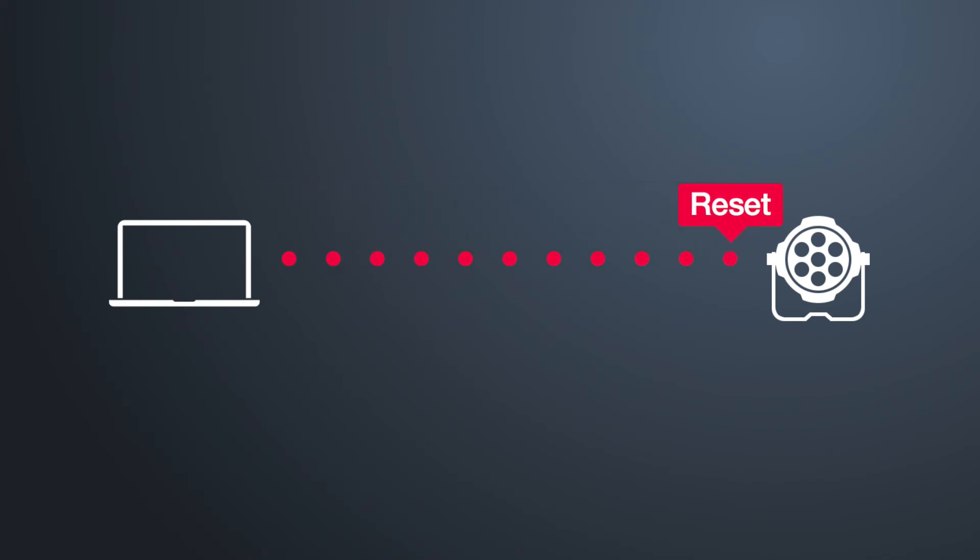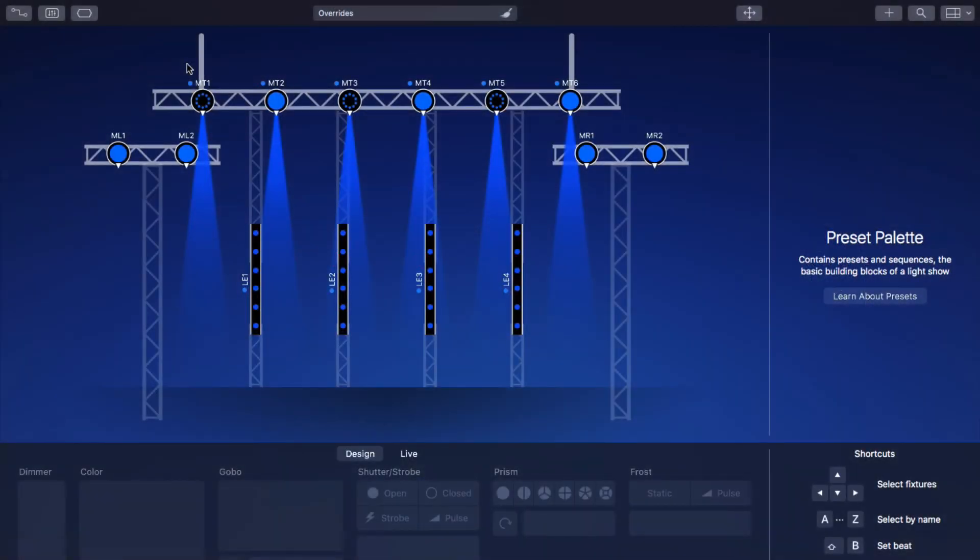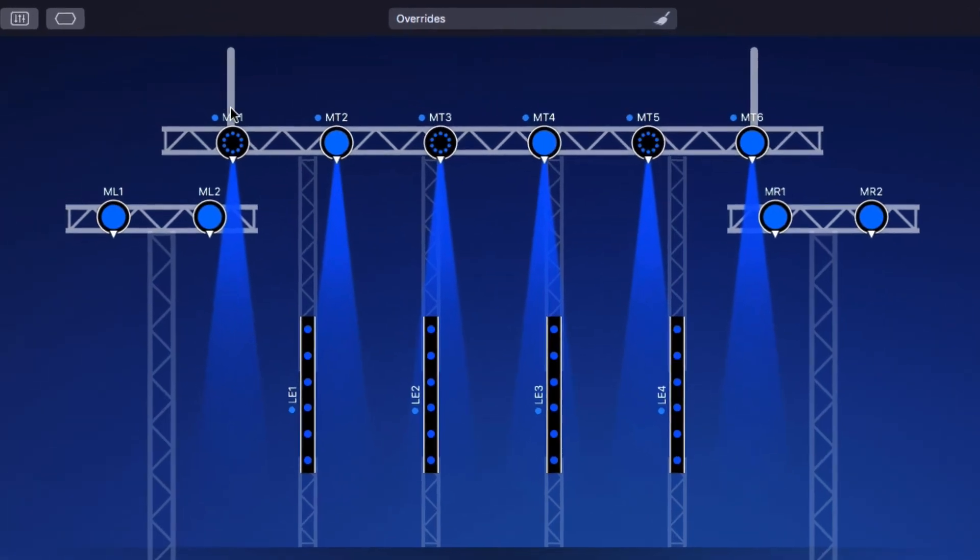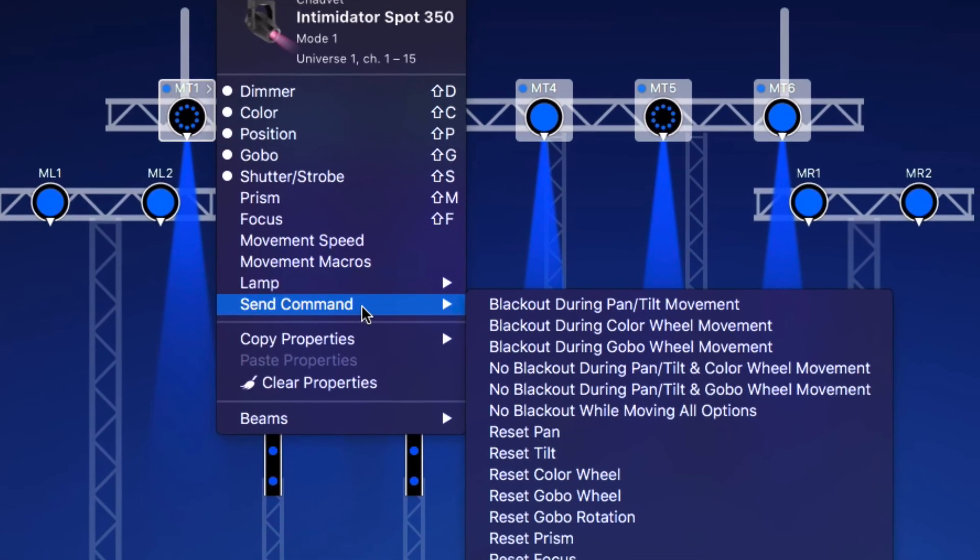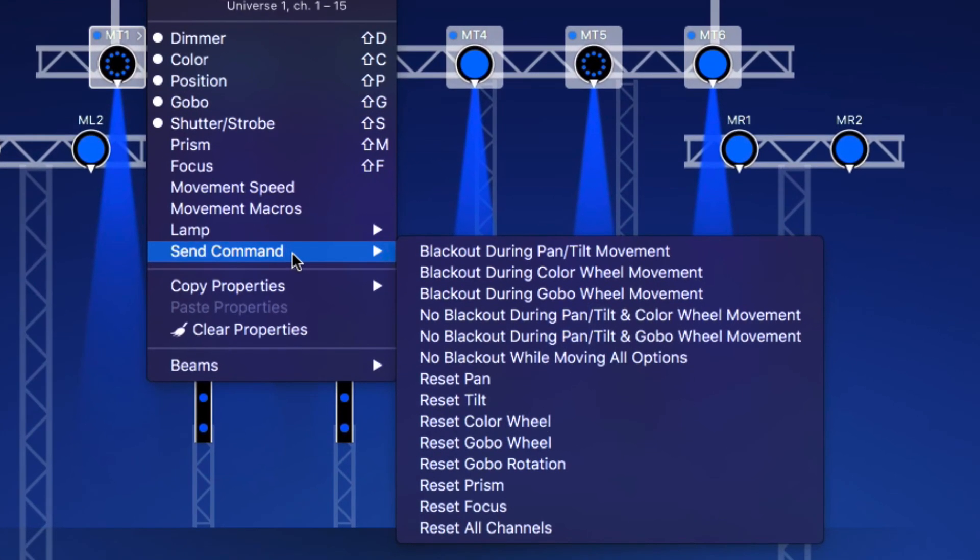Finally, let's take a look at two special kinds of fixture properties. Some fixtures have a Command property which sends a command to the fixture. For example, a Reset. This property is special because it can't be defined or stored in presets. To send a command to a fixture, click on its name, select Send Command, and select a command. Which commands are available depends on the fixture.